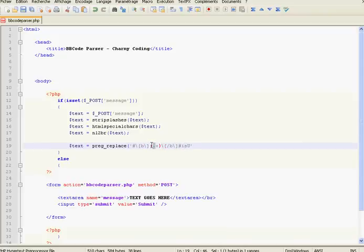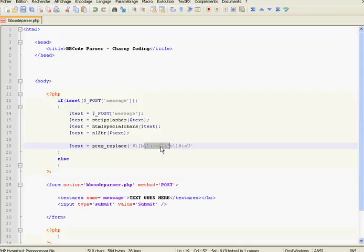The 's' flag means that the dot character — which matches anything between the opening and closing tag, such as alphabets, letters, digits, etc. — will also accept newlines. The 's' flag makes the dot accept newline characters.